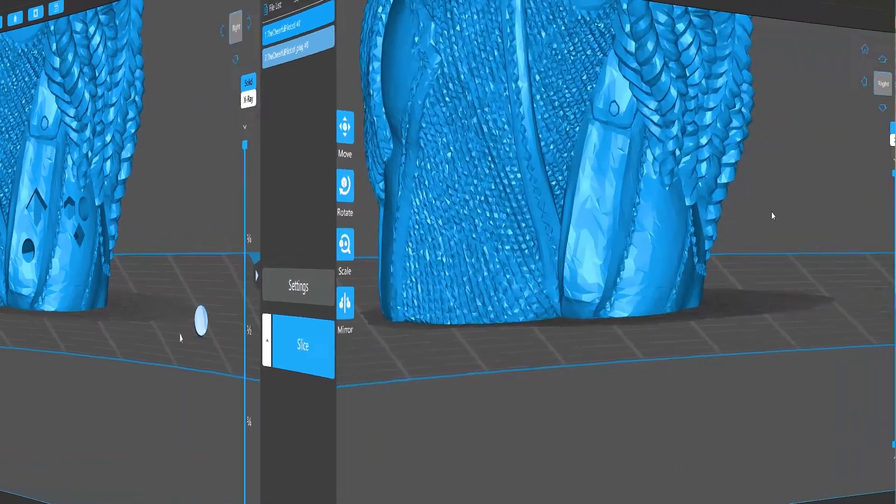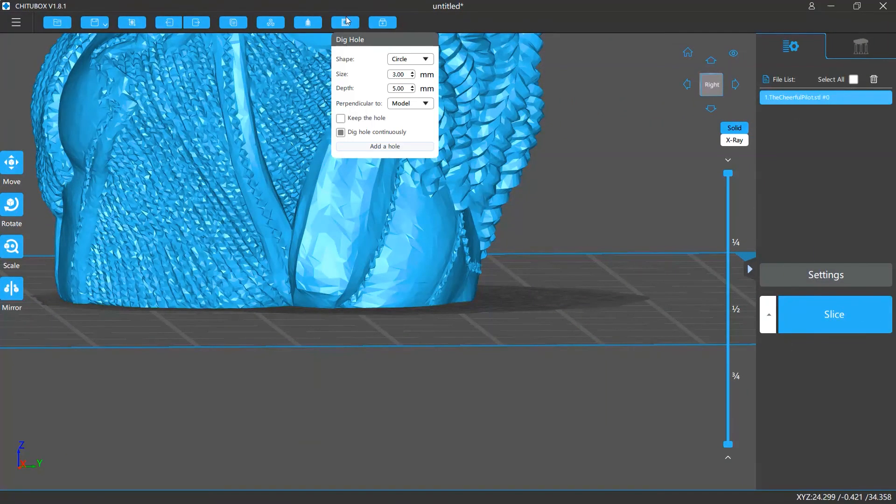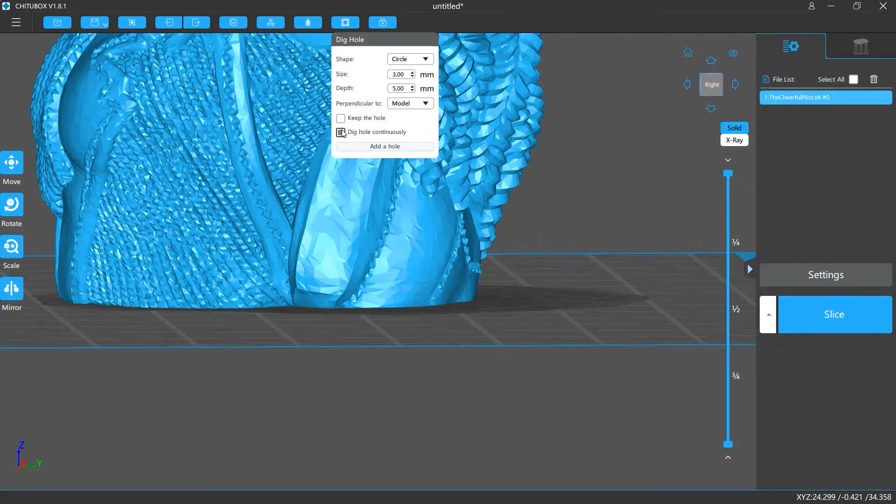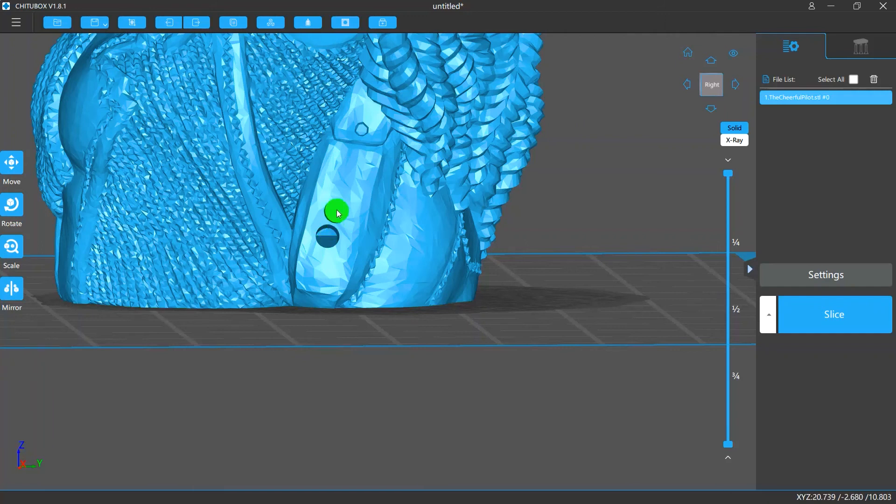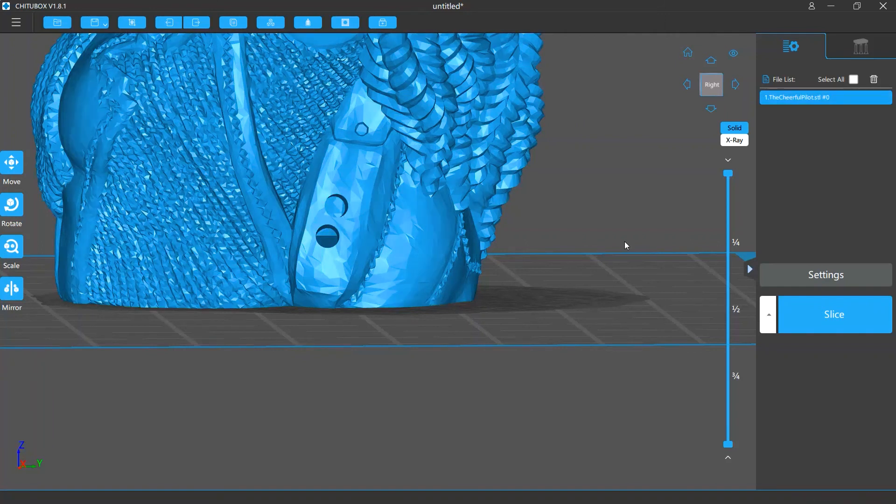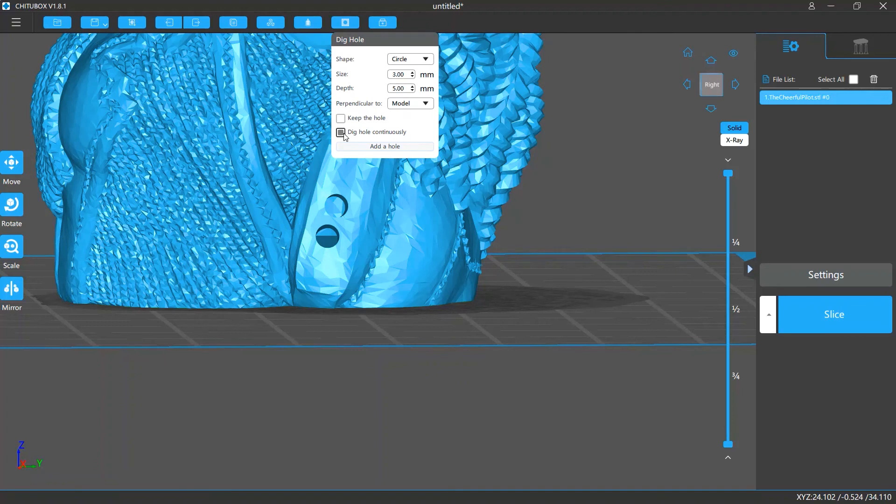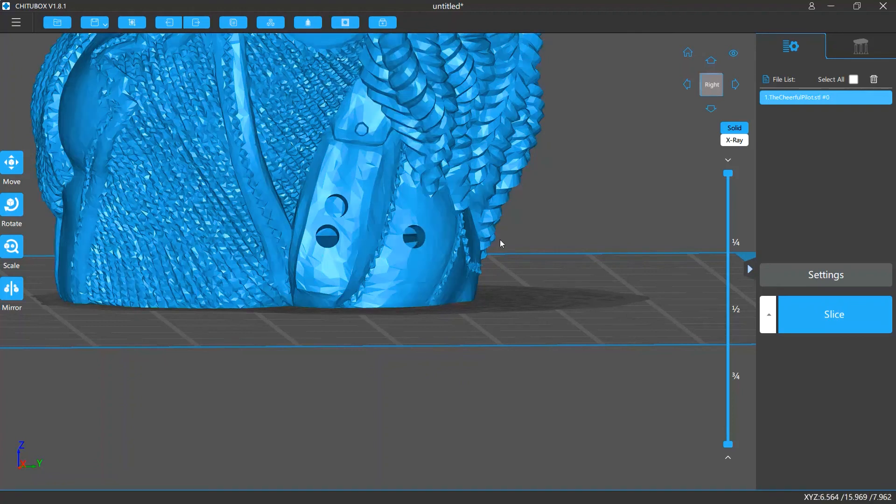The last option is dig hole continuously. If you turn this on, you can add holes continuously. You need to press Escape on your keyboard, or double click an empty area of the software active window to exit digging hole. If you disable this setting, you can only add one hole at a time.